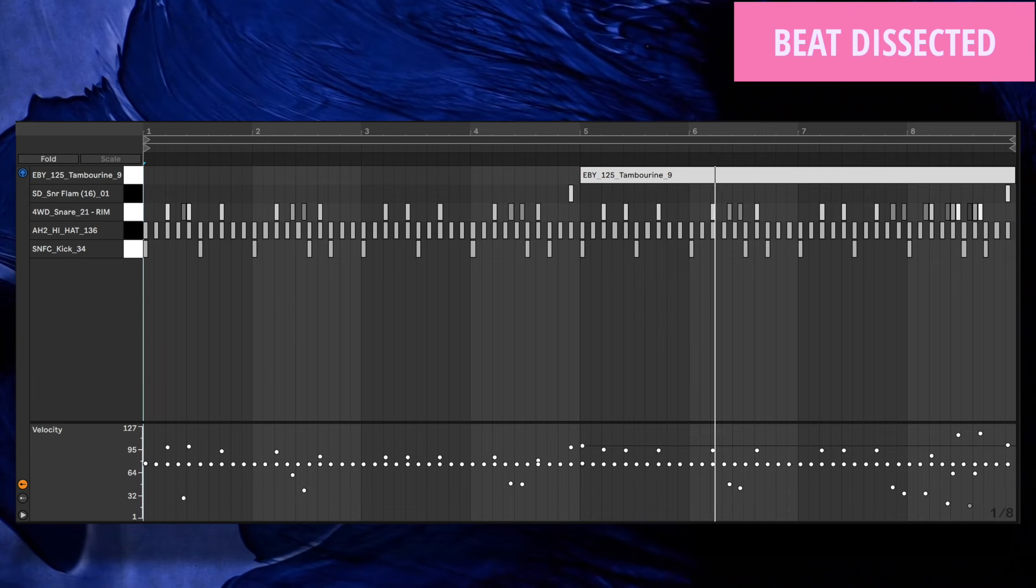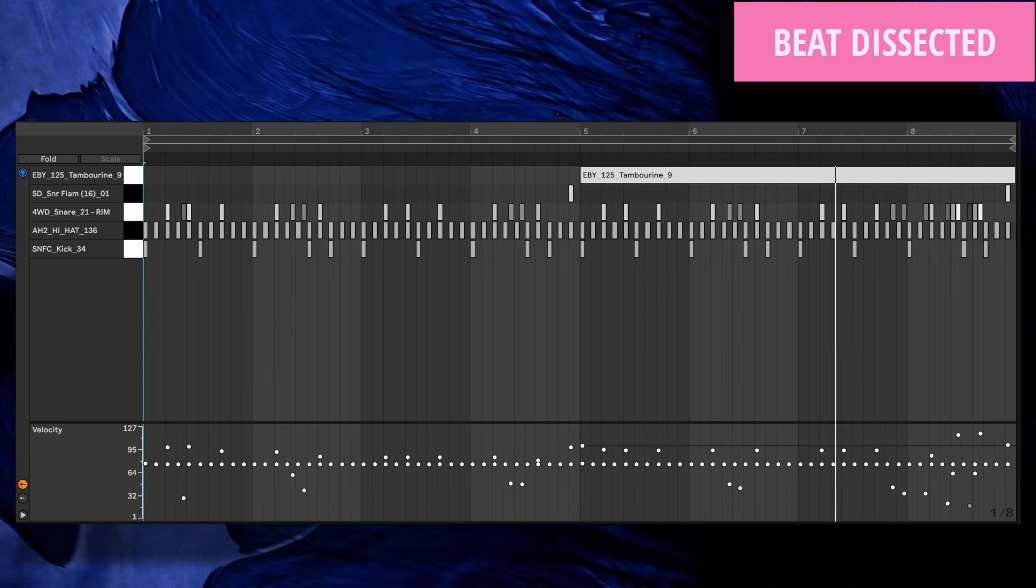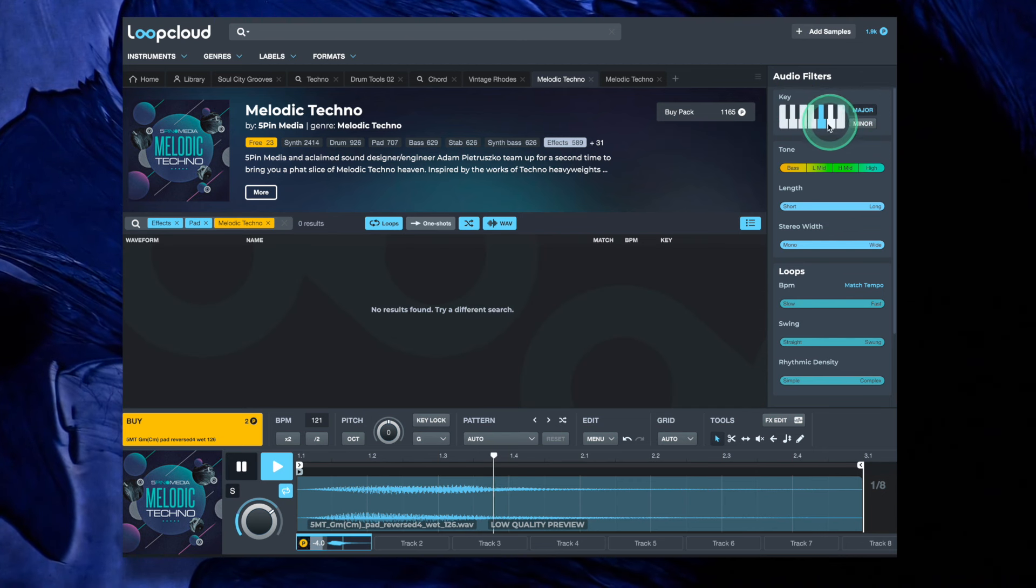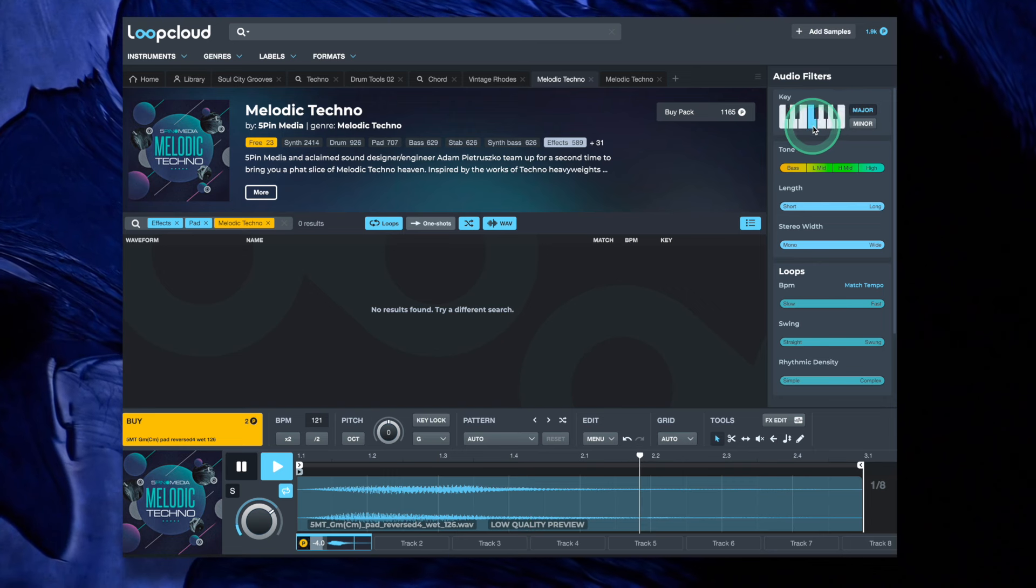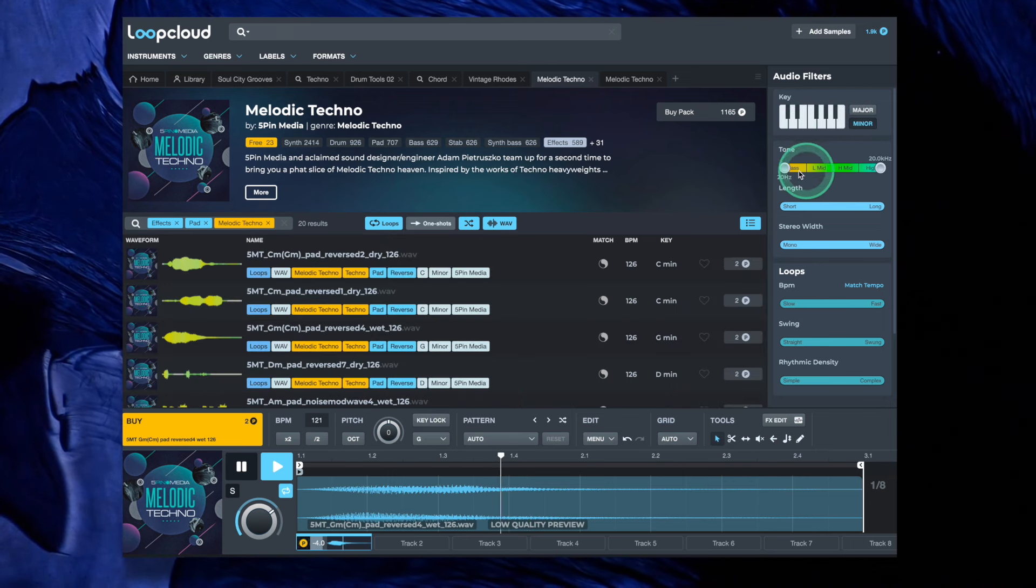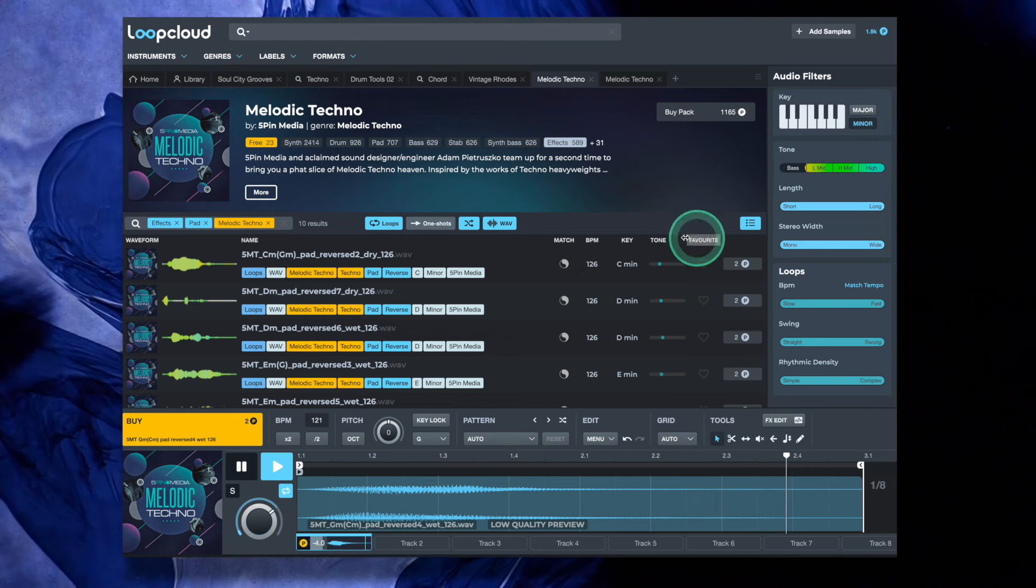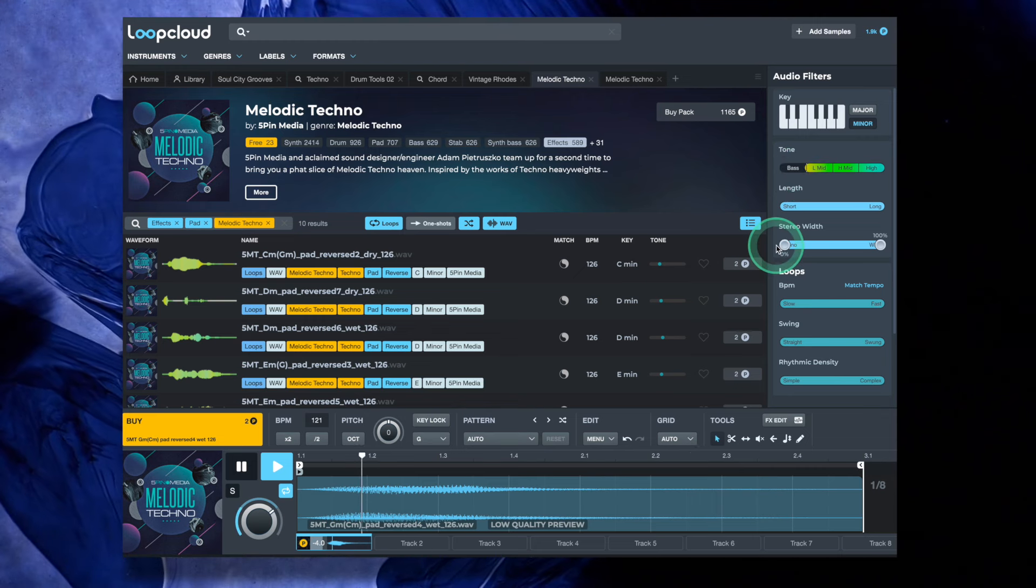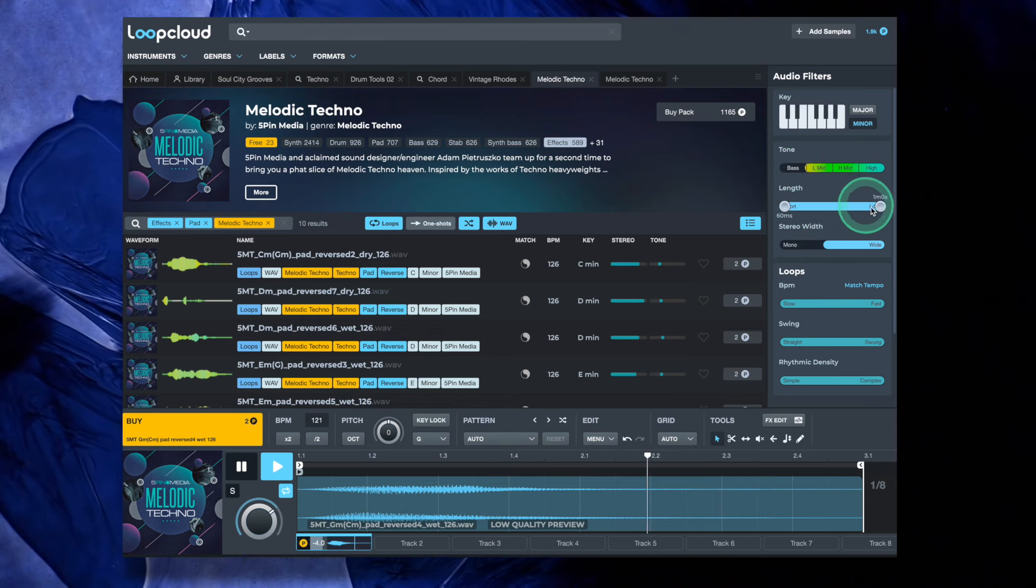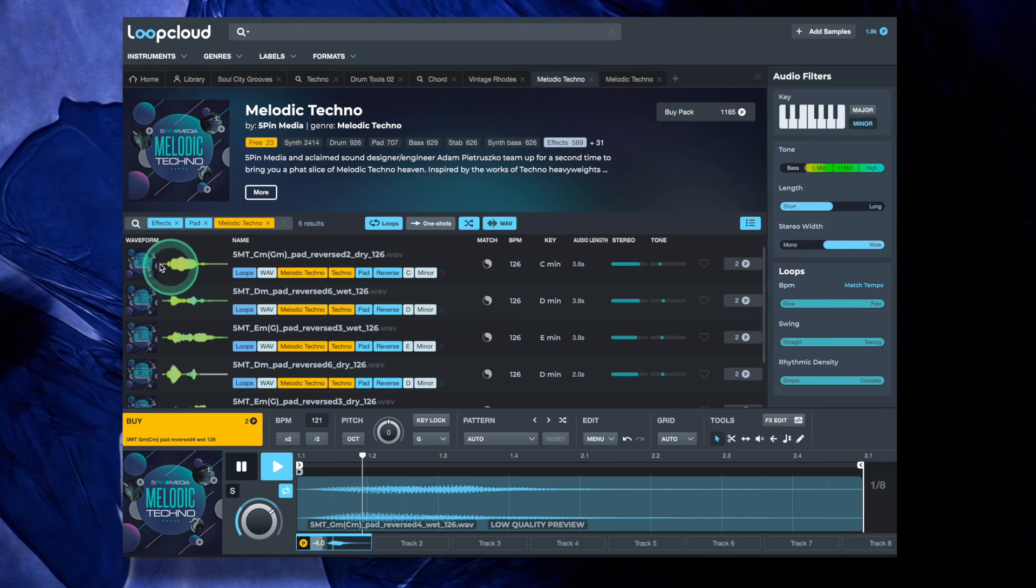To build the beat, we'll be using LoopCloud samples and loops. LoopCloud is a cloud sampling service brought to you by Loopmasters and it makes use of AI search technology that allows for searching for samples using tone, stereo width, length, swing, rhythmic density, and more.